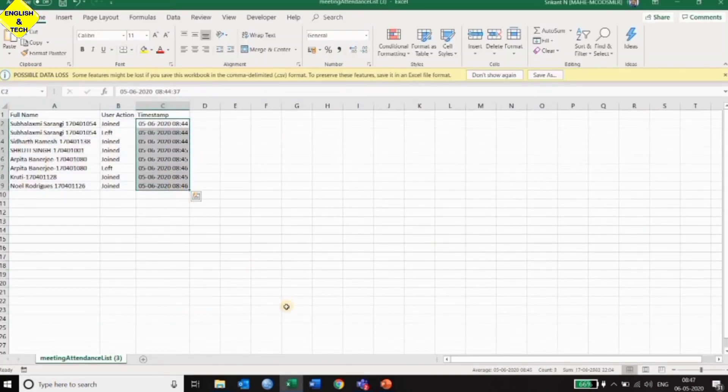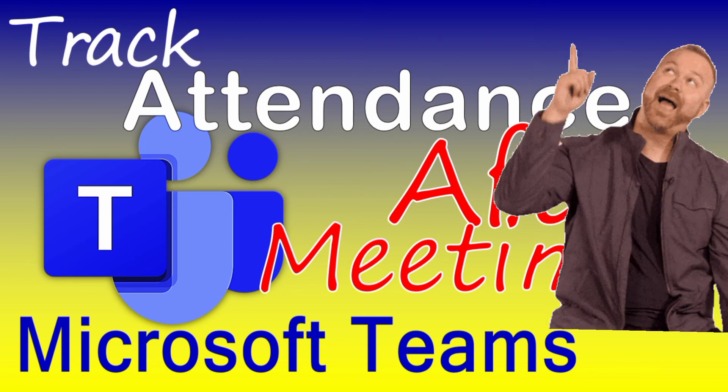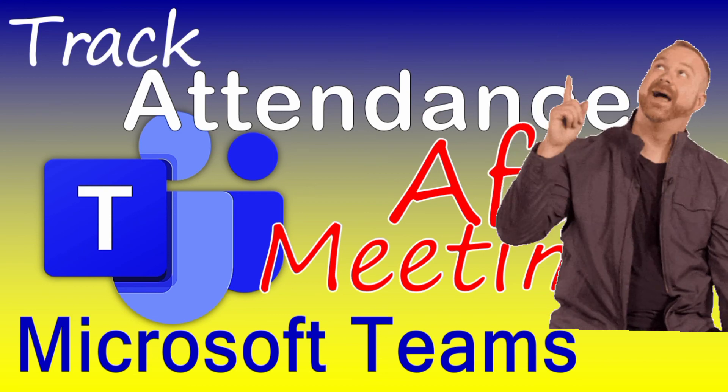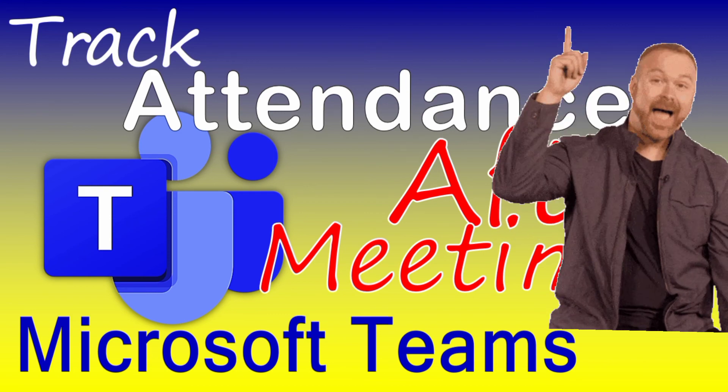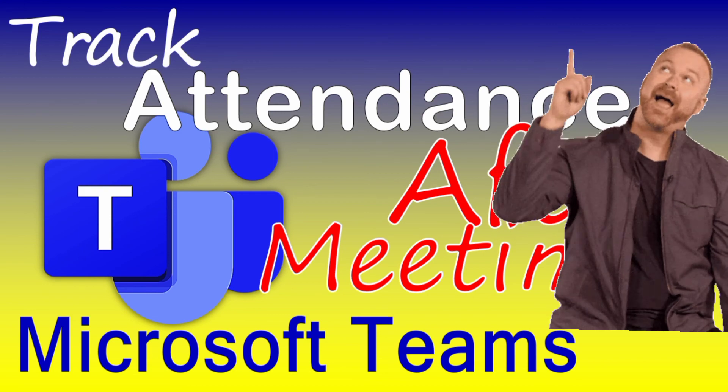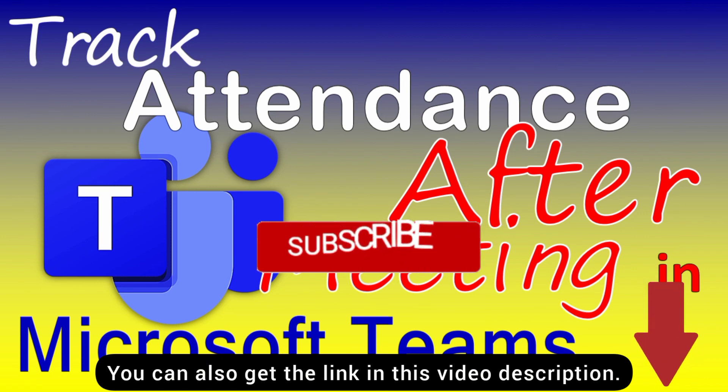It is possible for you to forget to download the attendance in your meeting, or you are too busy in the meeting and could not download. Just click on the pop-up here for my video on how to track attendance after the meeting is over. You can also get the link to this video in the description below.